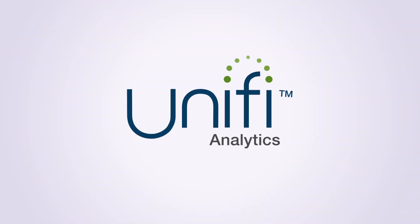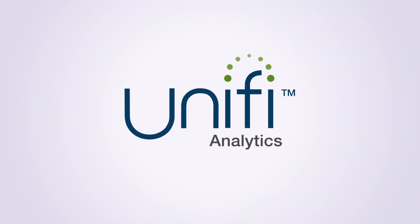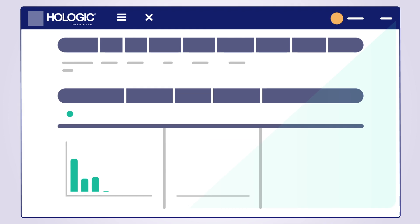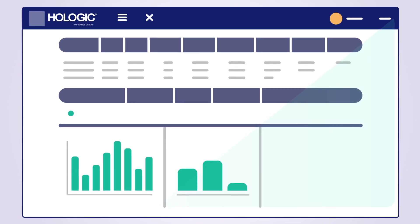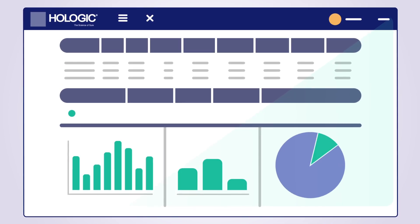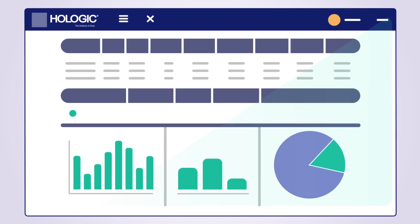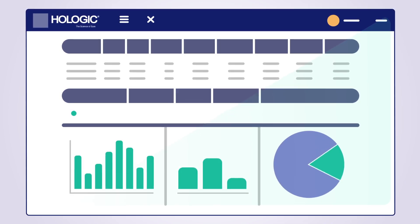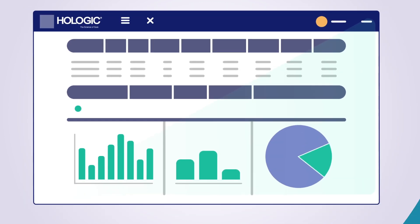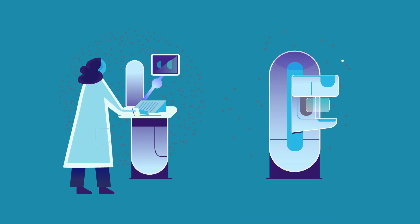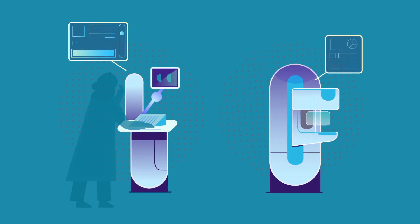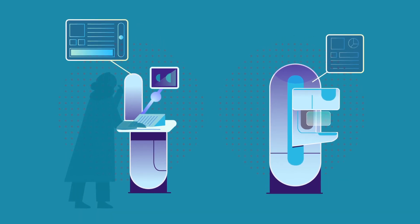Introducing Unify Analytics. A secure, web-based, intelligent analytics platform that empowers healthcare professionals with insights into device, technologist, and imaging center performance.